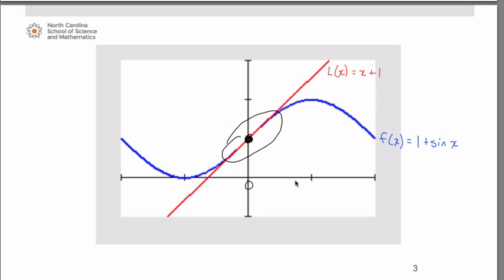As you get farther from zero, the difference between the tangent line and the curve becomes more pronounced. For example, near x equals π/2 or negative π/2, there is more of a difference between the tangent line and the curve. The closer you are to zero — think of delta neighborhoods from the formal definition of the limit — the better the curve is approximated by the tangent line equation.